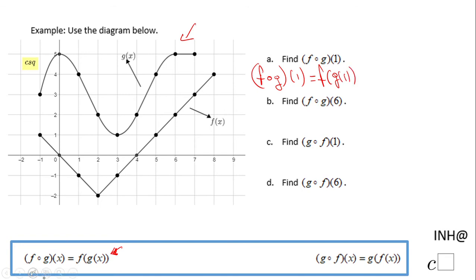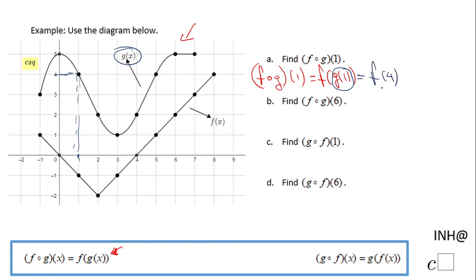So the first thing I need to do is evaluate the G function at 1. I'm going to find 1 on the number line, and the G function is this one here — G of 1 is 4. Now I have F of 4, so I need to read F of 4 in the picture. I go to where 4 is and the value of function F at 4 is zero, because it's right on the x-axis. So the final answer for F combined of G of 1 is 0.